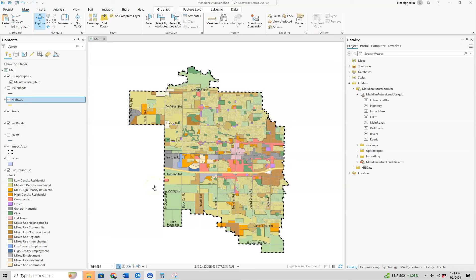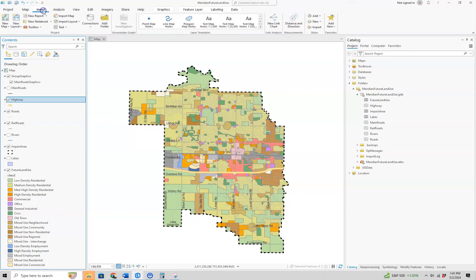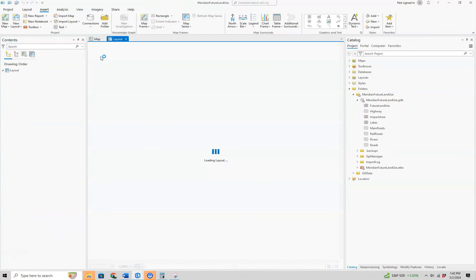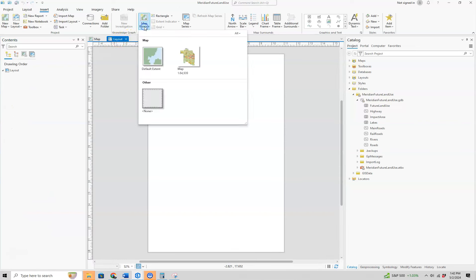Now that we have all our symbology done and our labels done, it's time to start working on the map layout. To add a layout, we'll click on Insert > New Layout and select Tabloid. When deciding on layouts, it's always best to consider what orientation the map is — portrait or landscape — and choose accordingly. Since ours is more portrait, we will select that. Then it opens up, so we want to click on Map Frame.